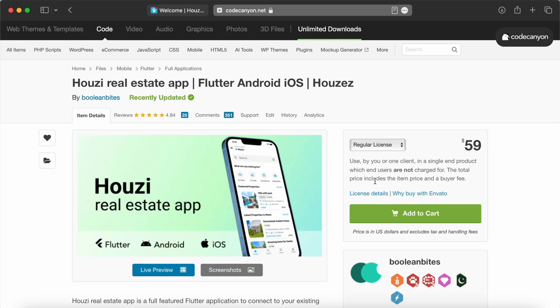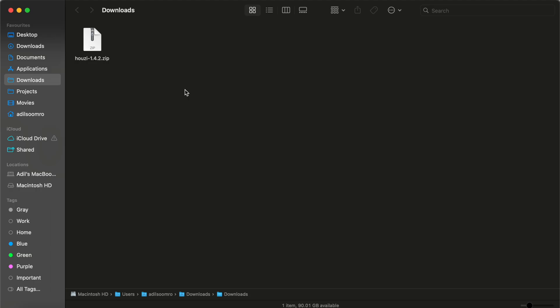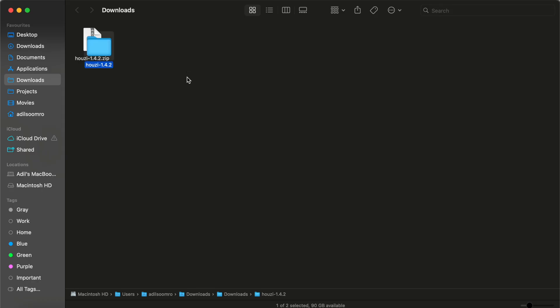Once you have purchased the app from CodeCanyon, download the provided zip file. I have it here in my downloads folder. After downloading, unzip the file. Inside, you will find several directories.